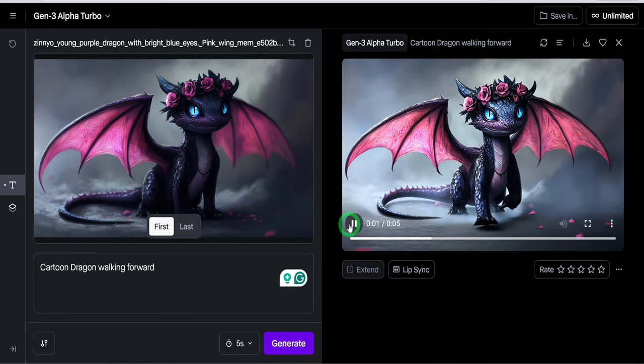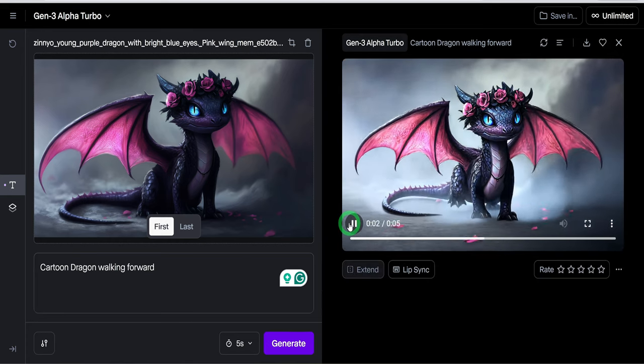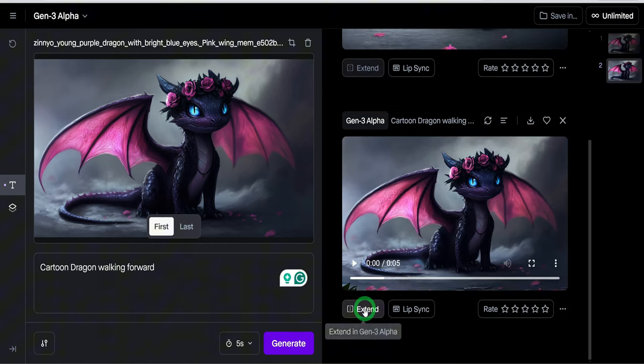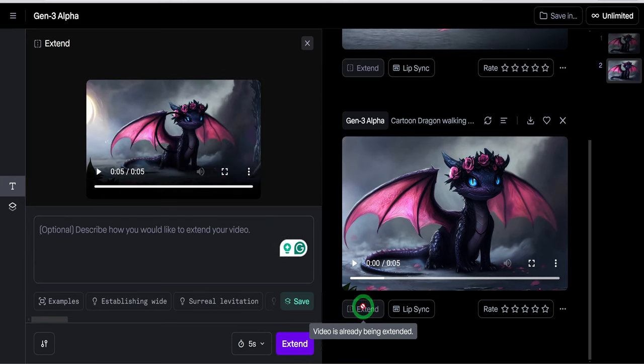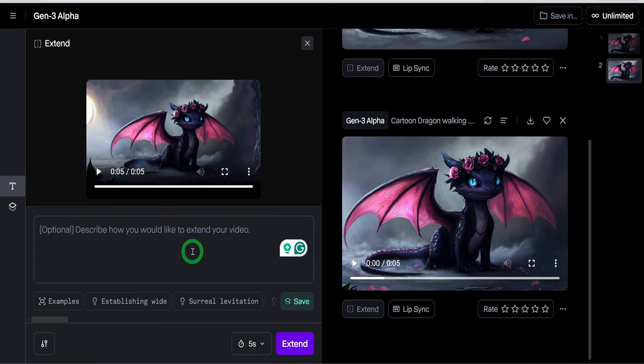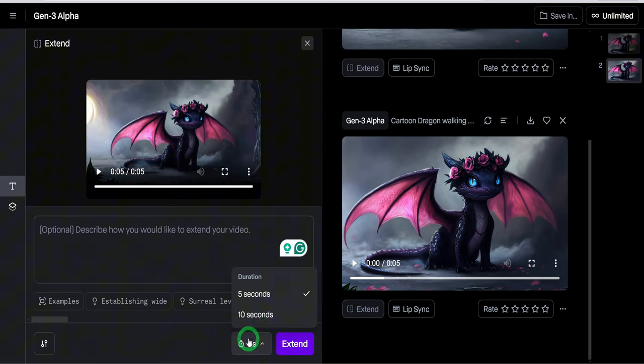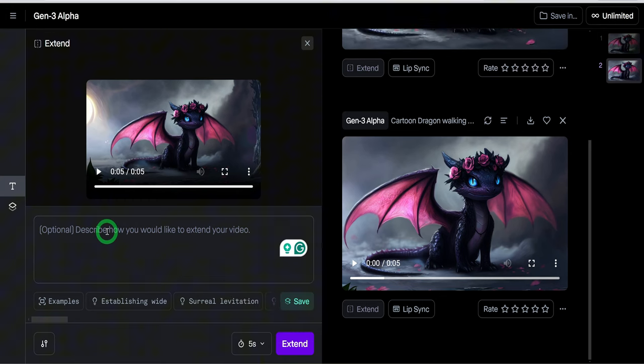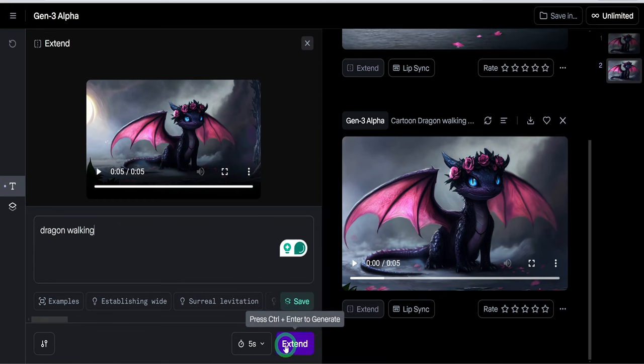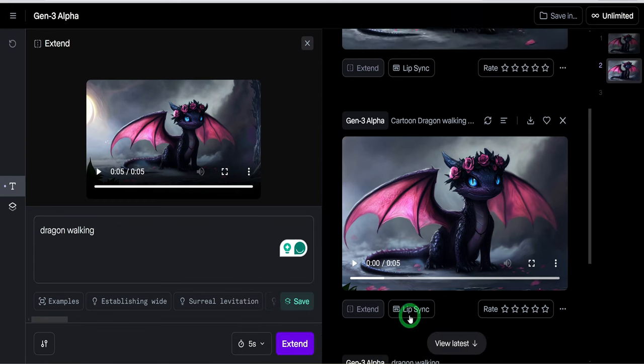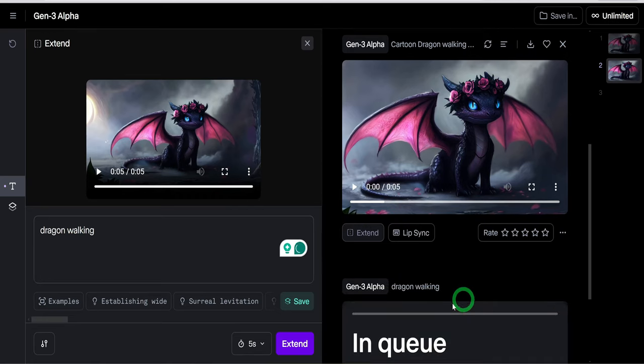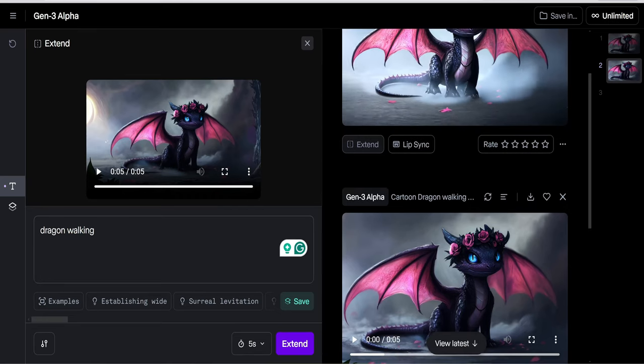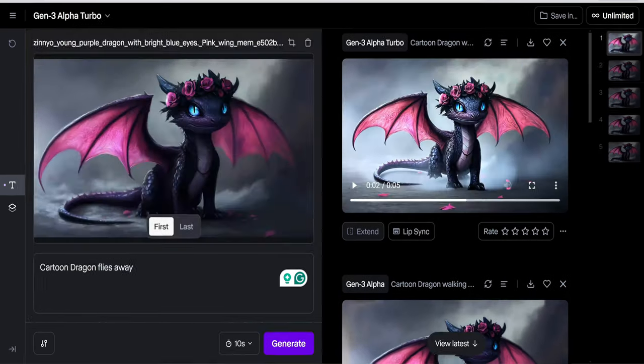A new feature that was just launched is the ability to extend the video clip by another 10 seconds, which you can do by clicking on the extend button and type in more prompts and generate. These are examples of videos I was able to create.